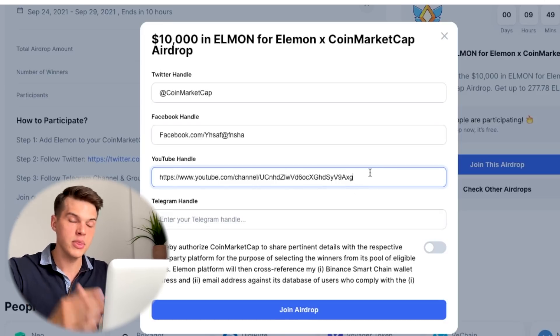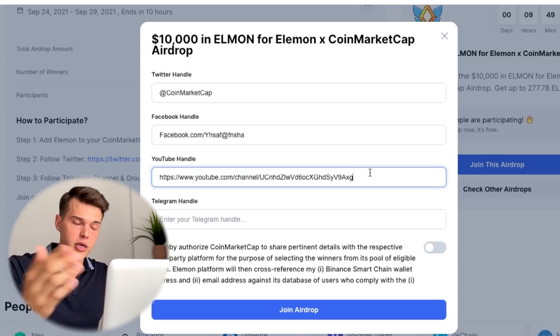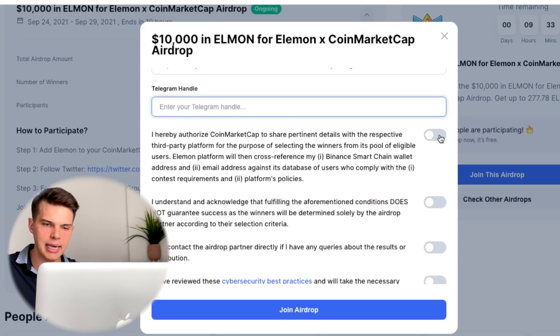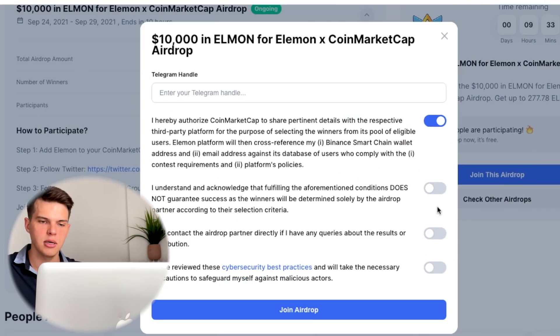Why do you need to enter it, right? So I hear you, we hear you — keep on talking to us. When it comes to the Telegram handle, same thing — it should be your @ handle or the actual Telegram link. Then you're going to hit confirm and join airdrop.